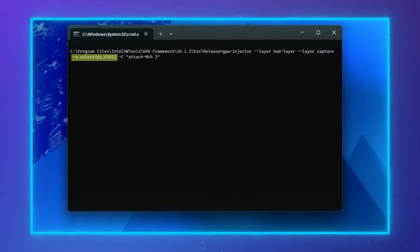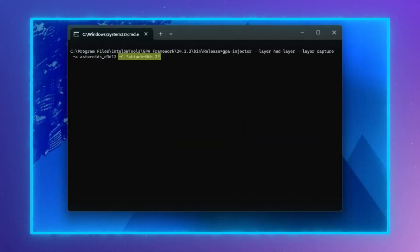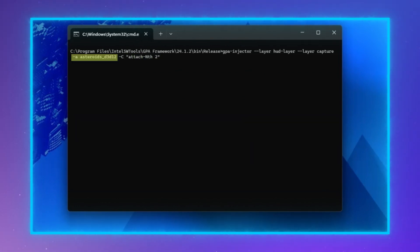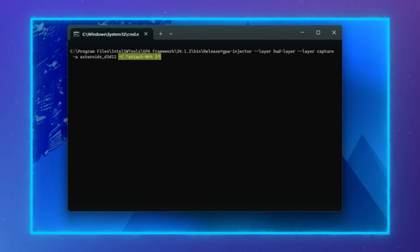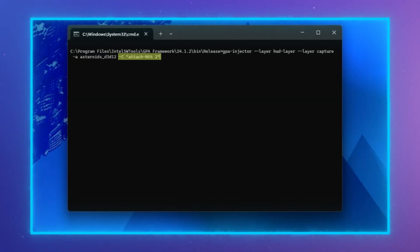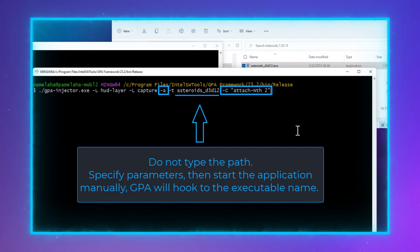To enable auto-hook, first use the -A option, and then a -C, or dash attach condition, option. The -A option stands for attach, and will wait for a workload to start and then attach to it. The -C option stands for condition, and defines the condition that must be true to attach to the process.